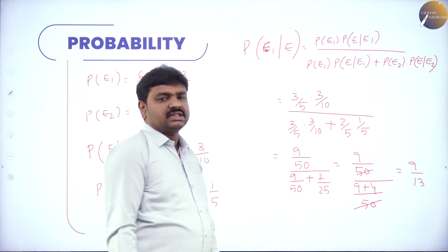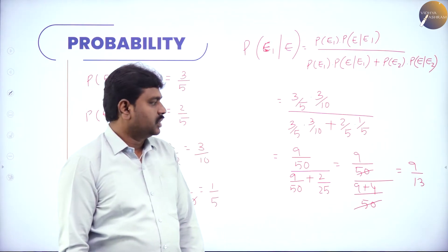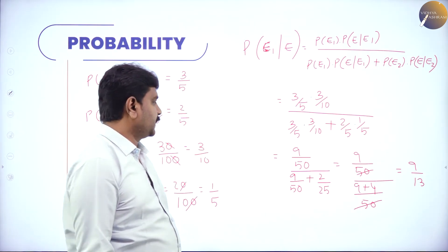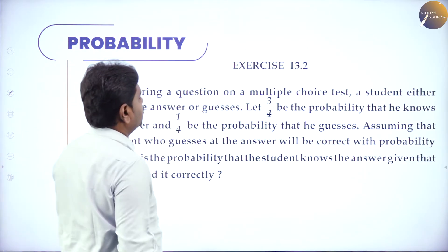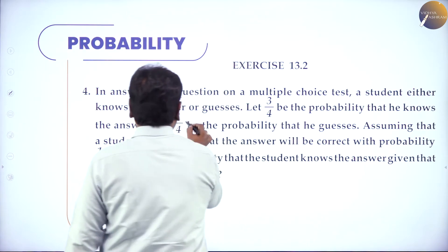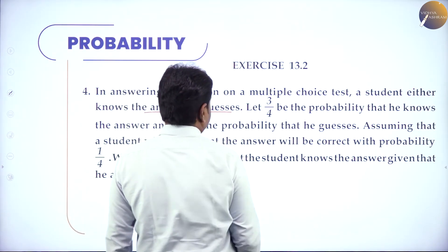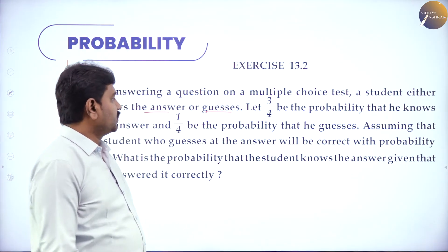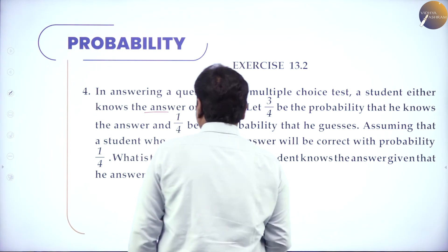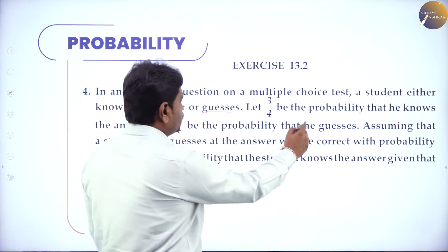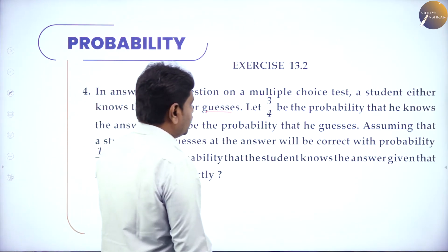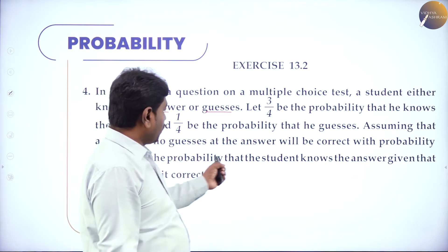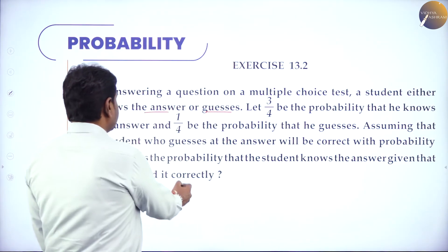9/13 is the answer. You can divide and write in decimals using a calculator. Next problem: in answering a multiple choice question, a student either knows the answer or guesses. Probability that he knows the answer is 3/4. Probability that he guesses is 1/4. Assuming that a student who guesses the answer will be correct with probability 1/4. What is the probability that the student knows the answer given that he answered correctly?